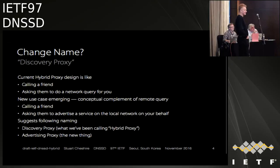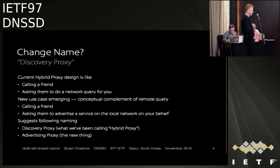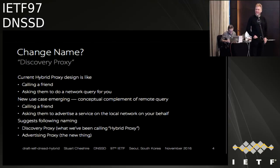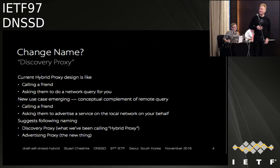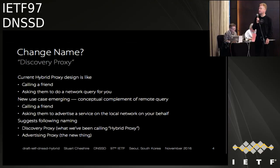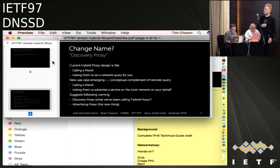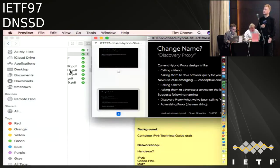Let's do a hum for folks who want to change the name to 'discovery proxy.' And a hum for those who want to change it to something else. Hum for anybody who wants to leave as is. That was unanimous — a good hum. I've rarely had agreement in the IETF on anything. So I think we're done with that. Let's move on to push.